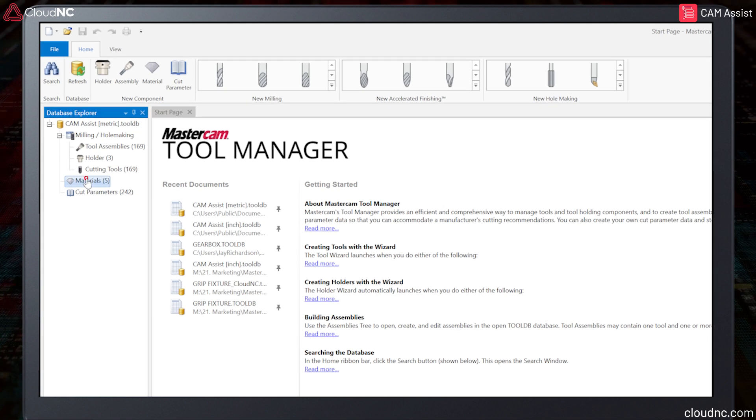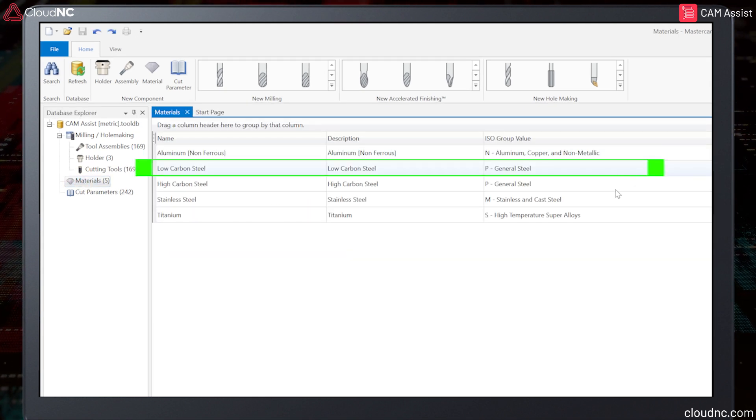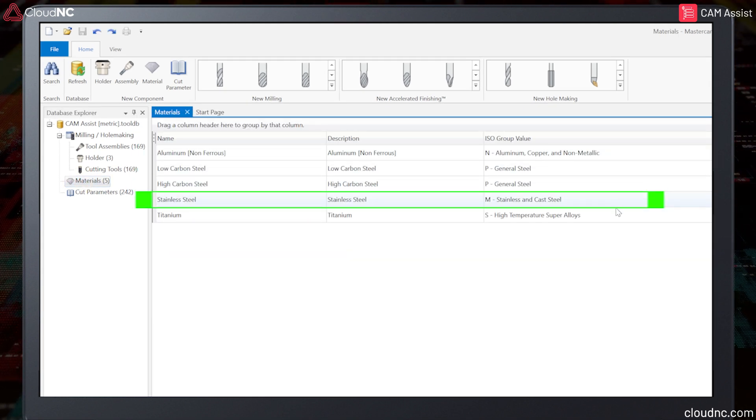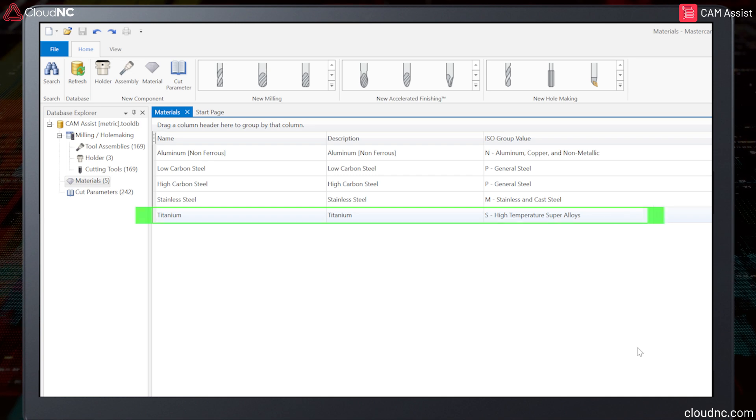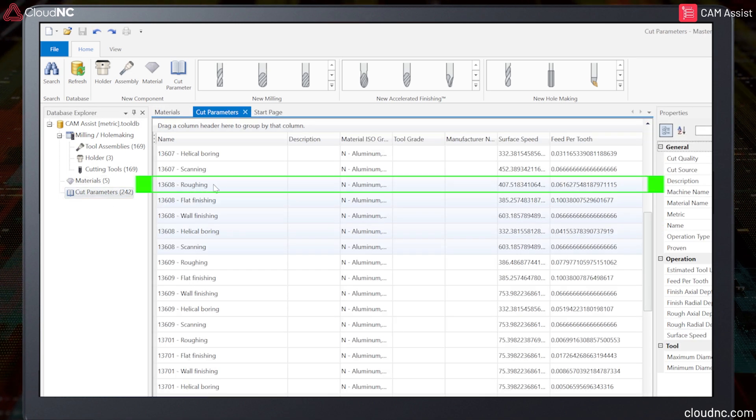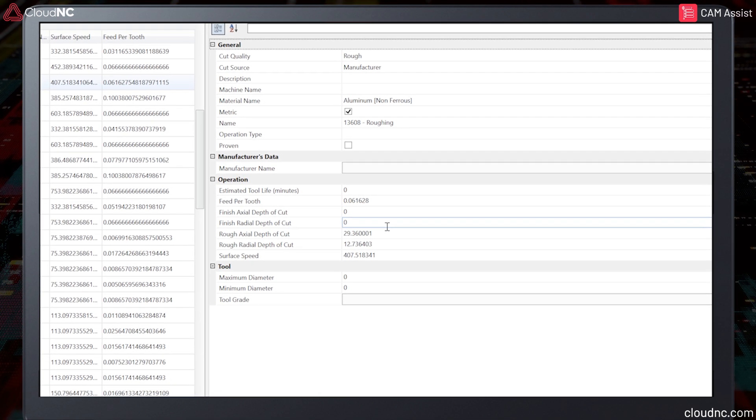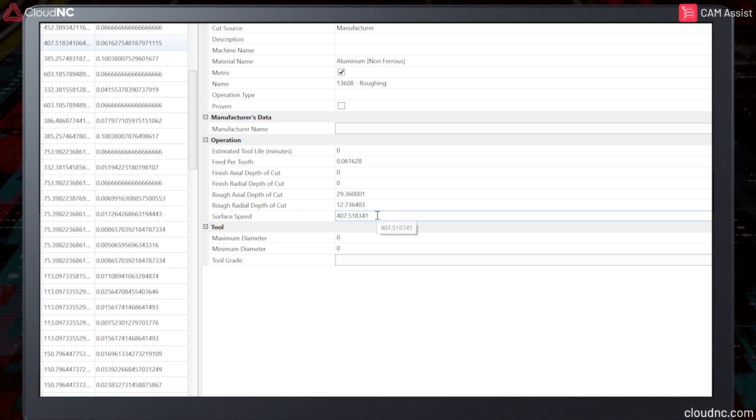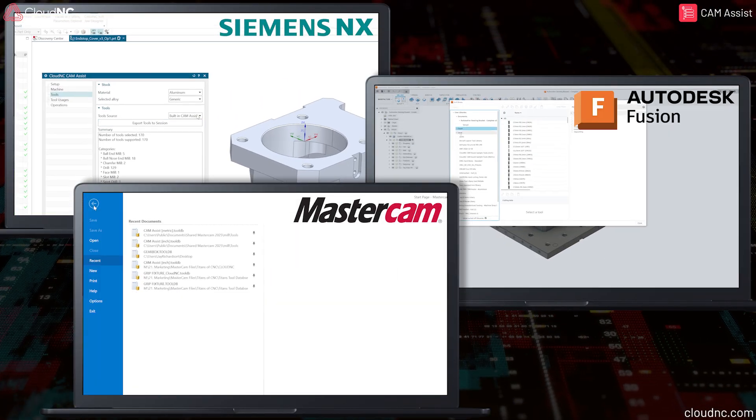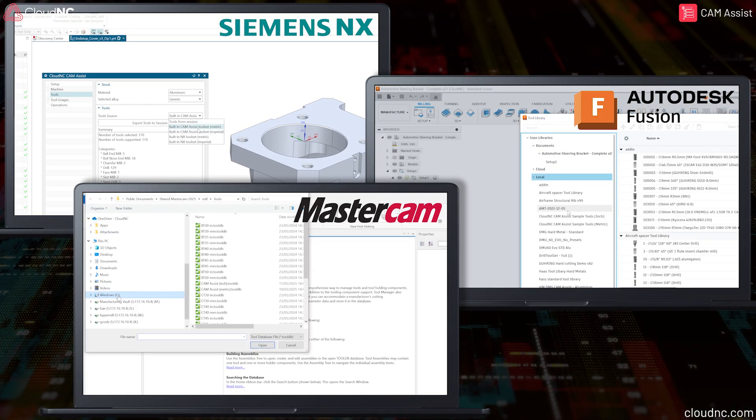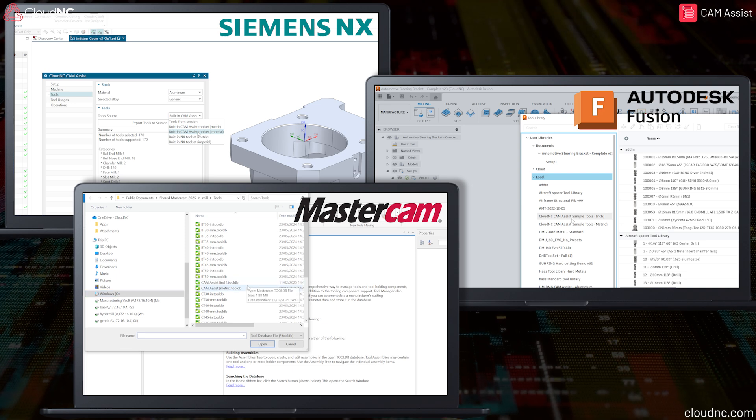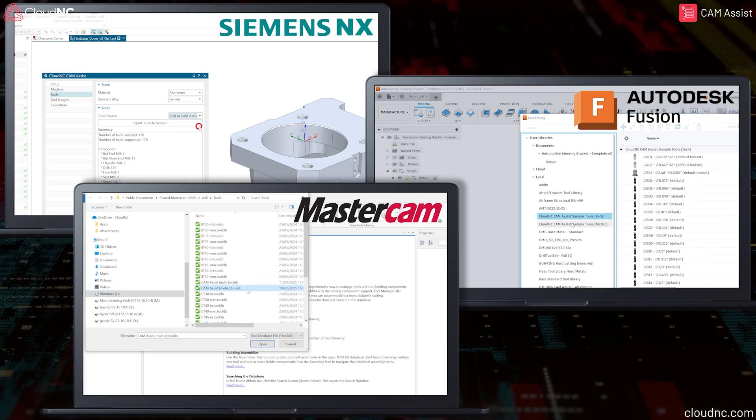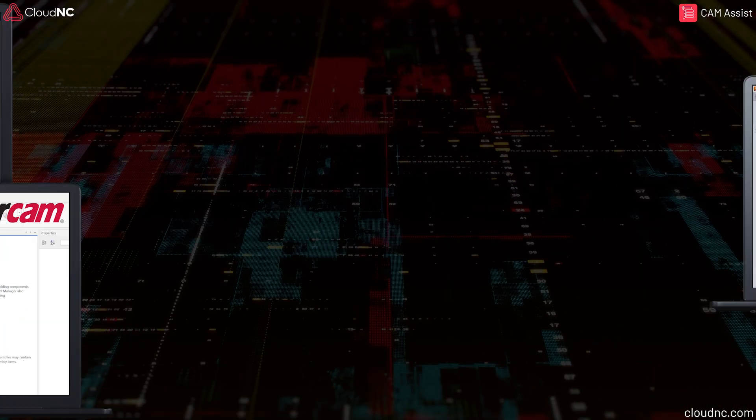The five default material usages must be configured correctly in the tool database to be recognized by Cam Assist and cutting parameters. If you have existing and proven cut parameters, they must be named correctly in the tool database to be recognized by Cam Assist. If you are unsure of the correct naming conventions, refer back to the Imperial or Metric Sample Tool database, which is downloaded onto your local hard drive when you install Cam Assist.